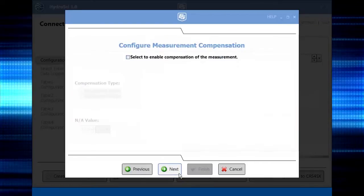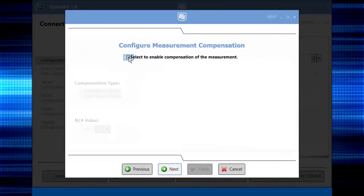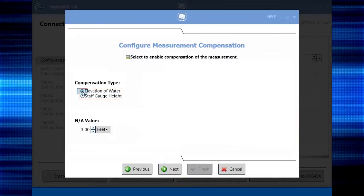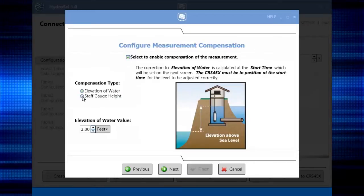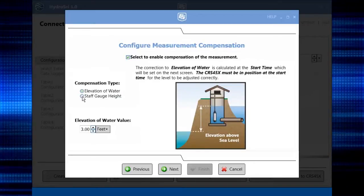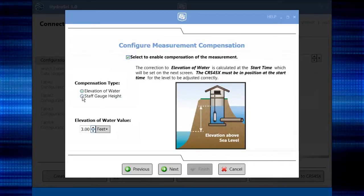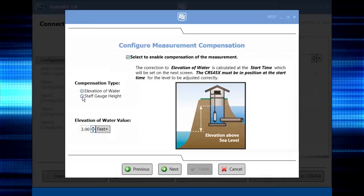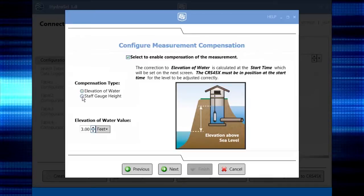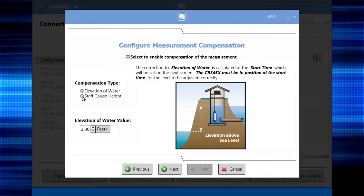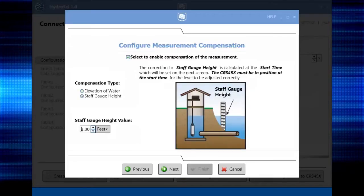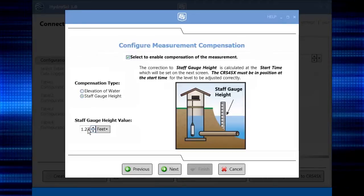You can set the starting point for your measurements. The correction will be applied at the start time that we'll set next. The CRS must be in position at the start time for the level to be adjusted correctly. Enter the observed staff gauge height here. You can modify this later if needed.